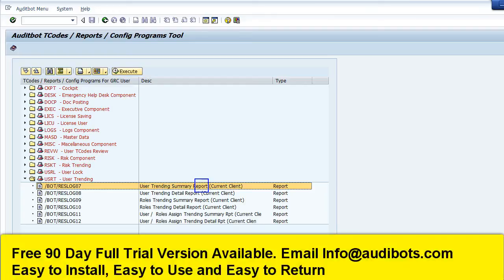In this video, Auditbot QuickGRC solution will show the SAP user, SAP role, and SAP role assignment trending. It will show you at the executive level the users and roles created by month. This can help the SAP system administrator or SAP internal auditor reviewing the SAP user creations, SAP role creations, and SAP role assignments.